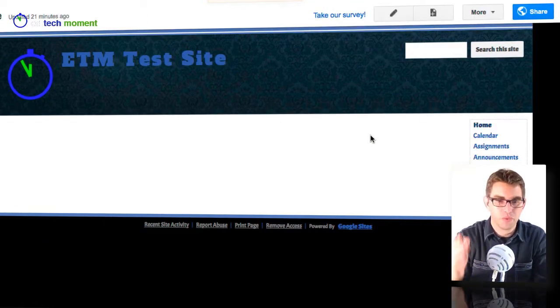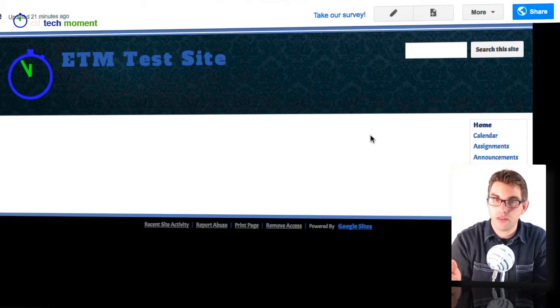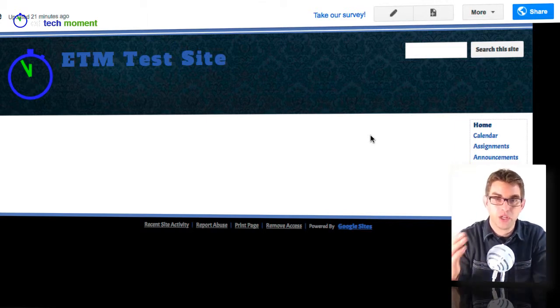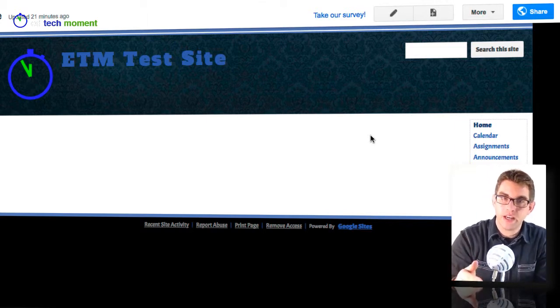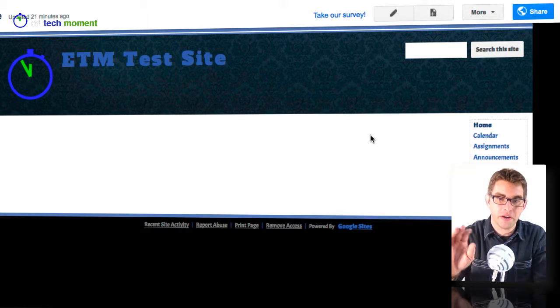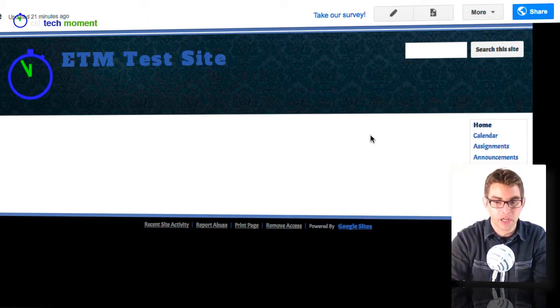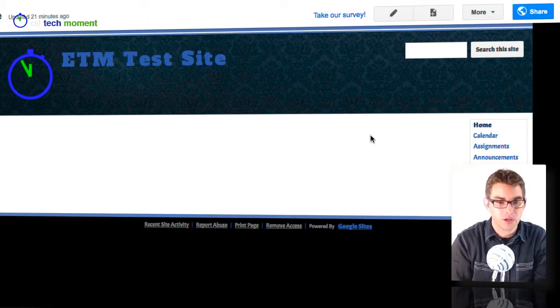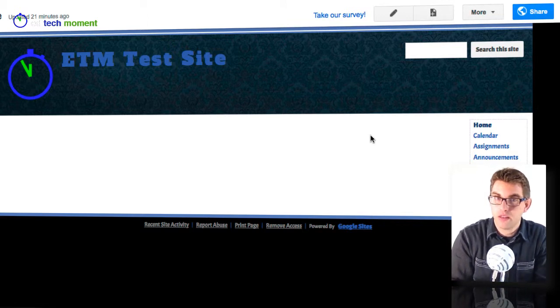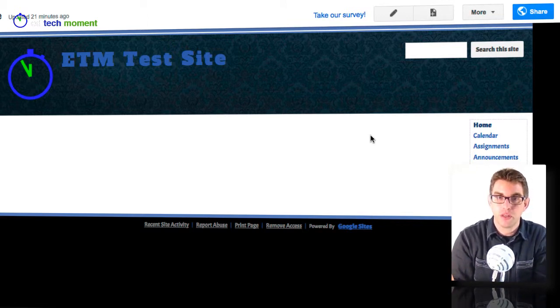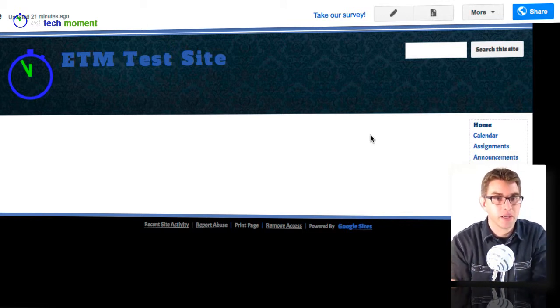So now we've gone in. We've changed the font. We've changed the theme. We've changed some of the colors. We added a logo graphic to our header and then a background graphic to our header. And now you can see it's really starting to look much less like the default theme that we started with and much more like a very customized website.